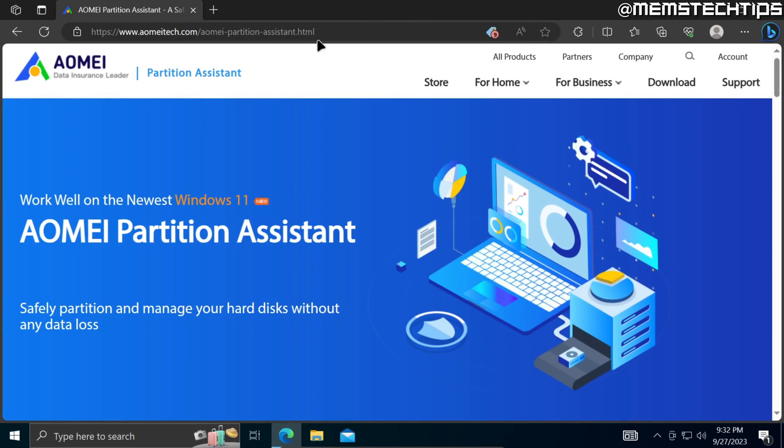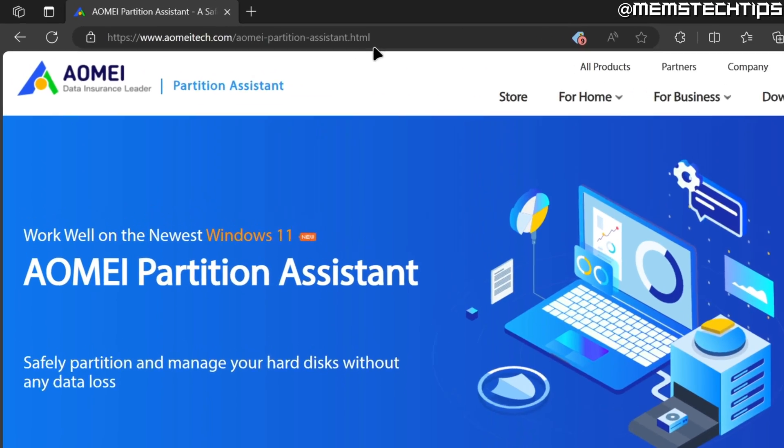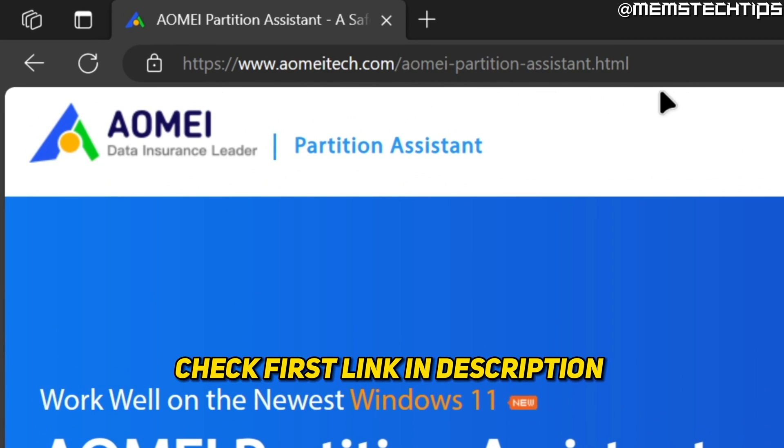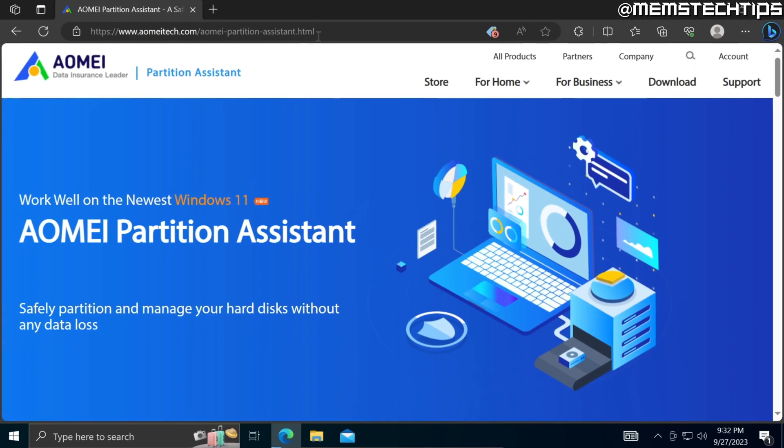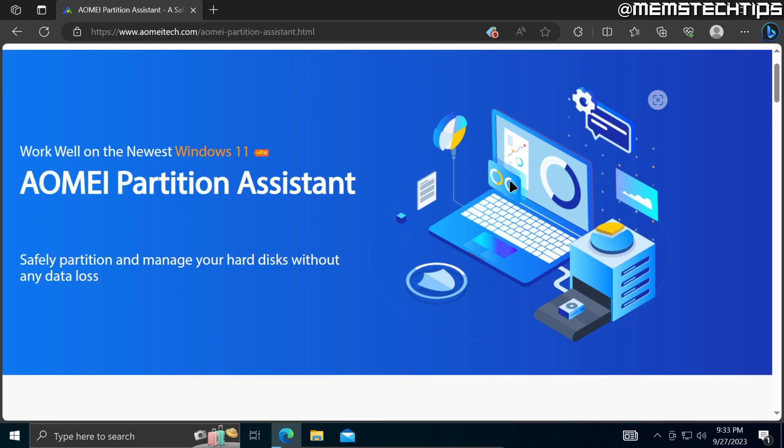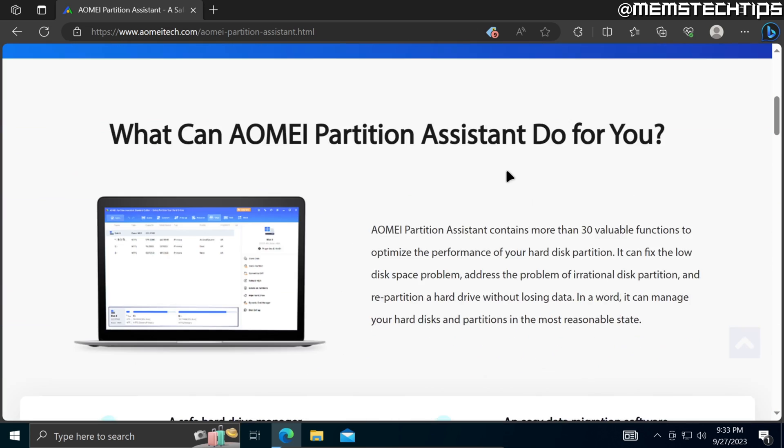To download the AOMEI Partition Assistant, first you'll need to visit this web page and I'll have this linked in my written guide which will be the first link in this video's description. Once you're on this web page, scroll down until you find this button that says download freeware.